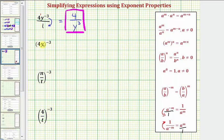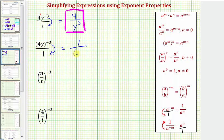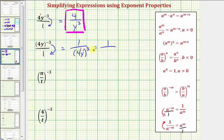Looking at the next expression, notice how because of the parentheses, the base is now four y. Writing as a fraction with a denominator of one, to change the sign of the exponent we move this down to the denominator. So this equals one divided by, in parentheses, four y raised to the power of positive three. Four y is four to the first times y to the first, so we have powers to powers and we multiply the exponents. We get one divided by four to the third times y to the third. Four to the third equals 64, so we have one divided by 64 y to the third.